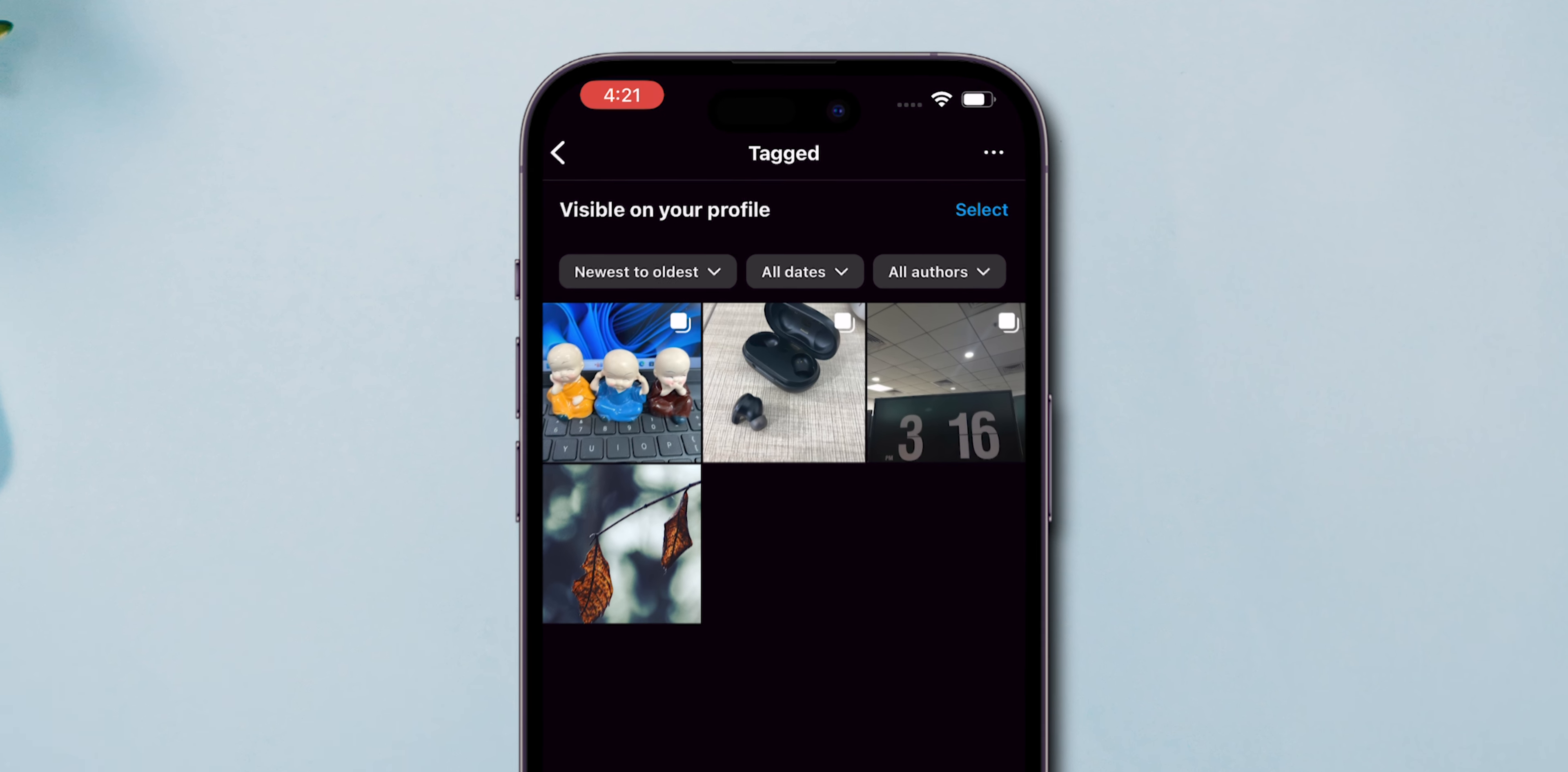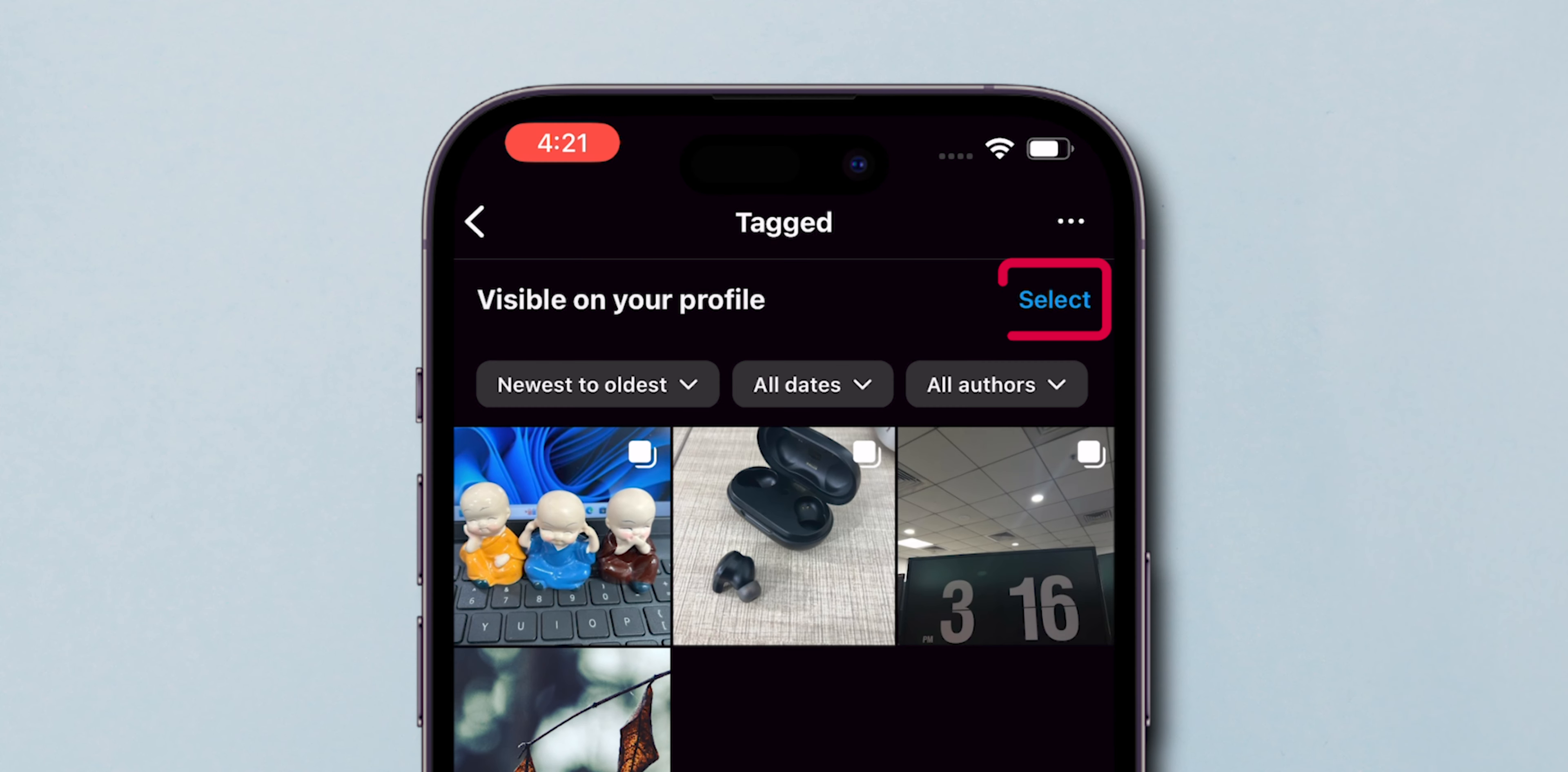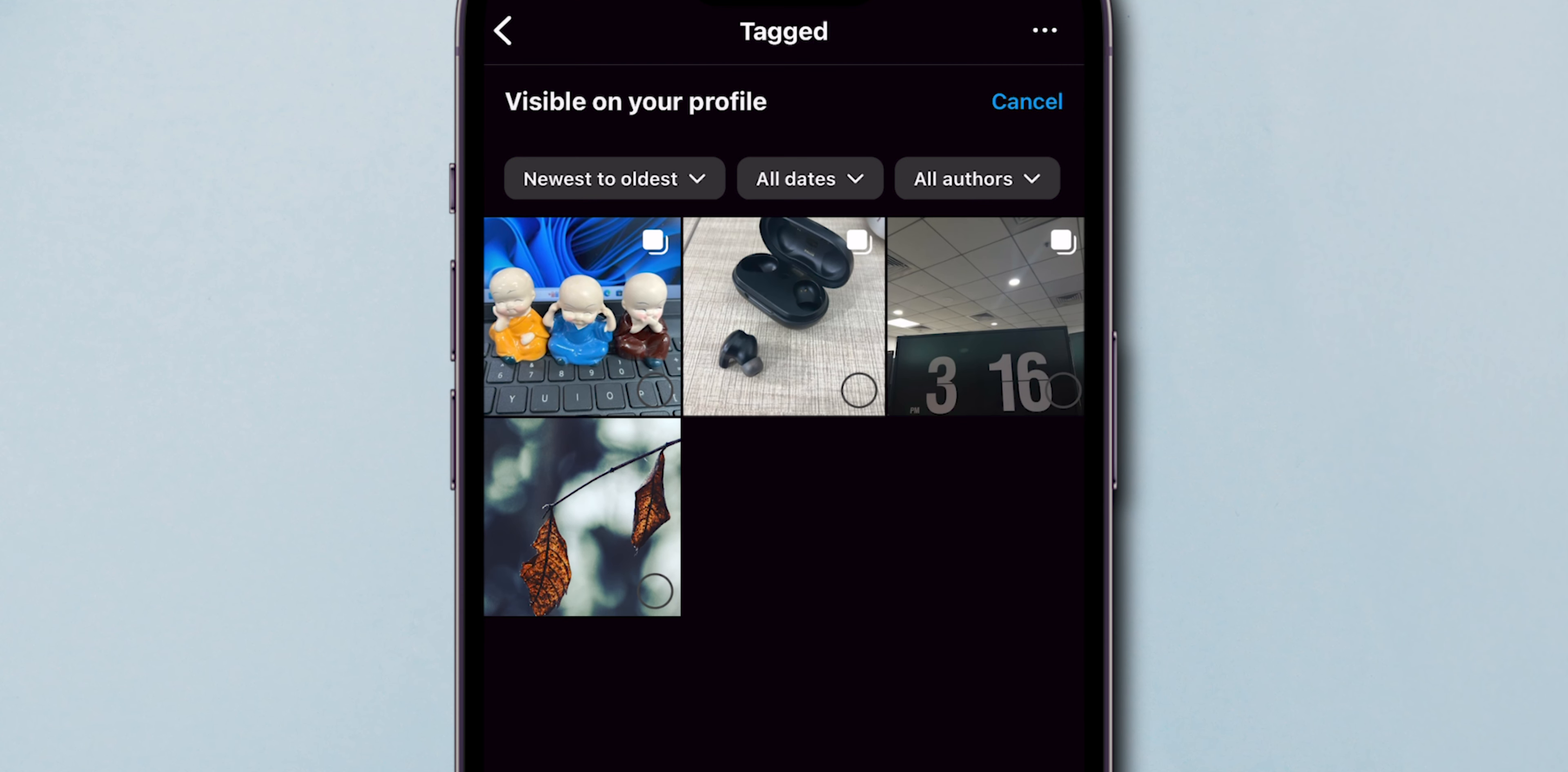Here, you can see every photo you've been tagged in. At the top, tap on Select. Then, choose the photos you want to hide the tags, single or multiple.